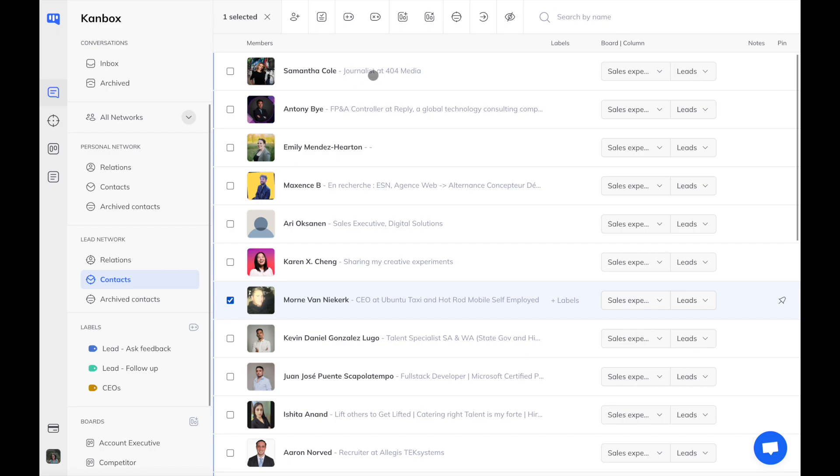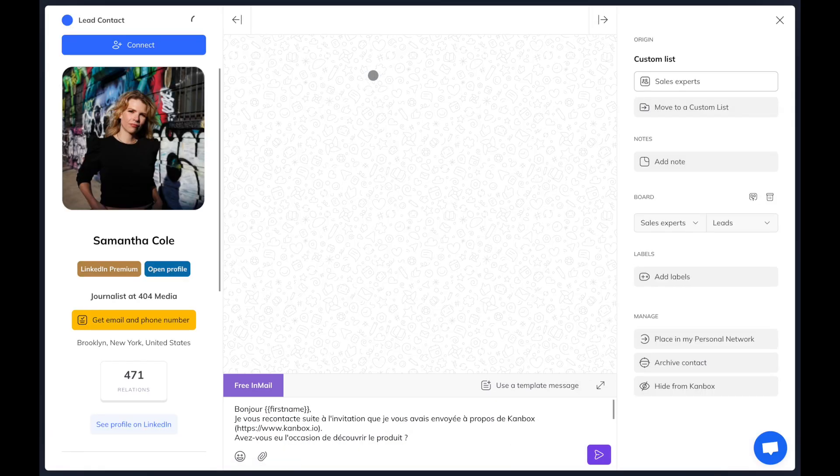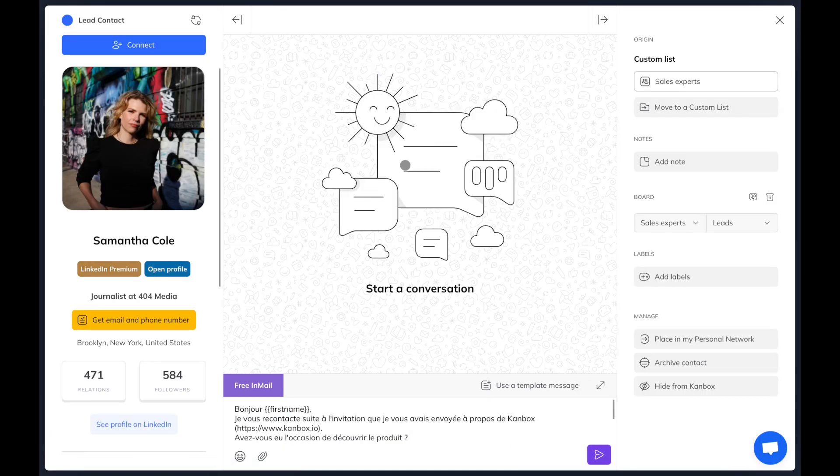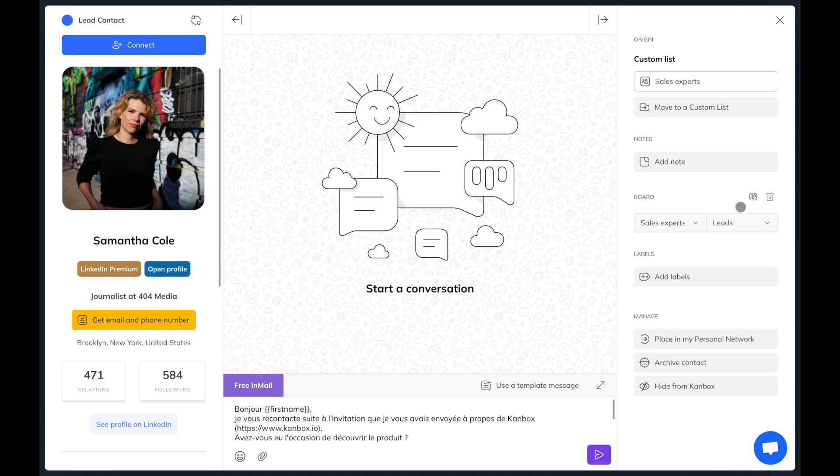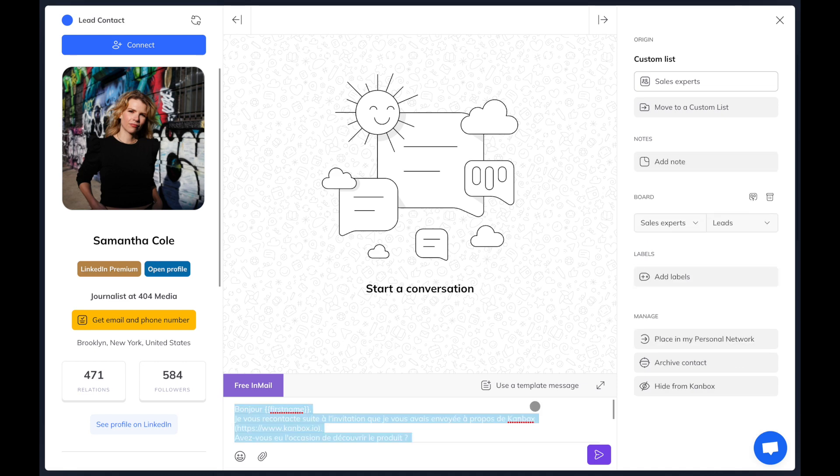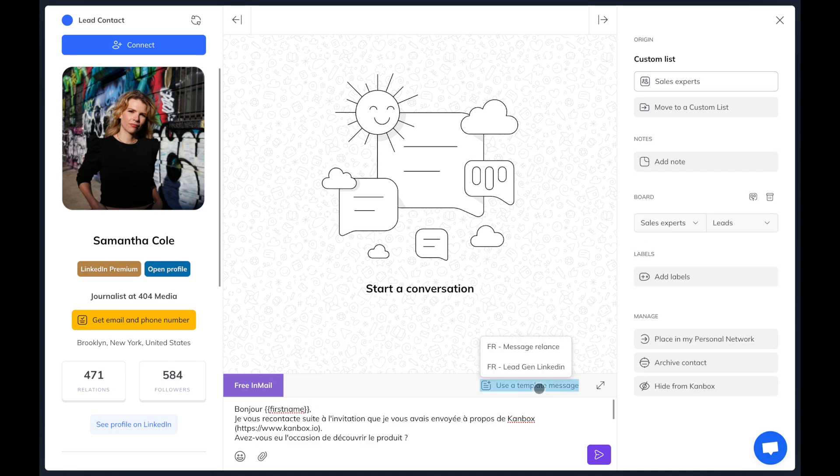When you click on a user, you get a full-screen chat pop-up. On the right, you can trigger different actions like adding a label, archiving the conversation, or adding a personal note. In the middle, you can see the conversation.